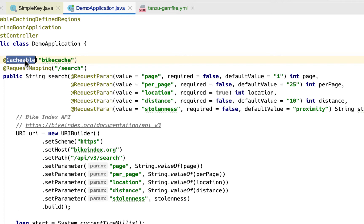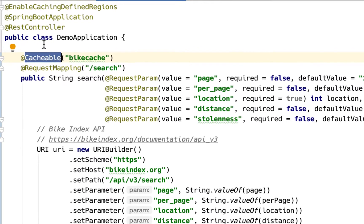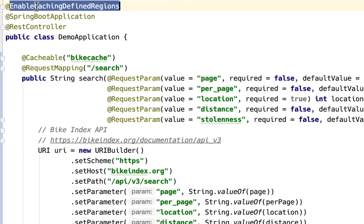How we tie that into GemFire is that we use this annotation called @EnableCachingDefinedRegions. That'll set up all the boilerplate that you need for GemFire to set up the connection to the servers.